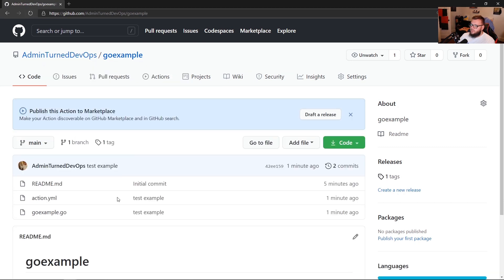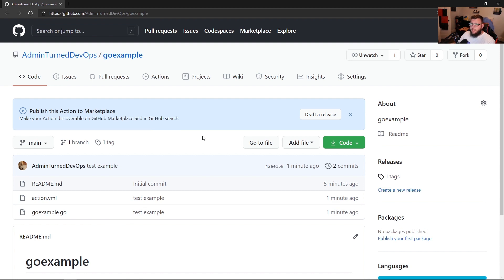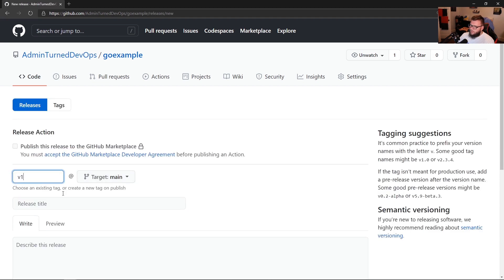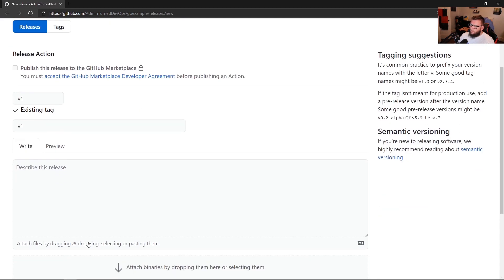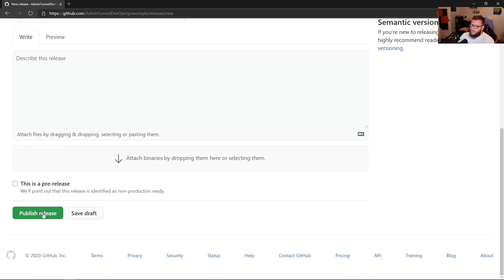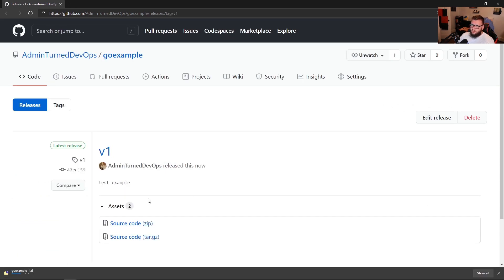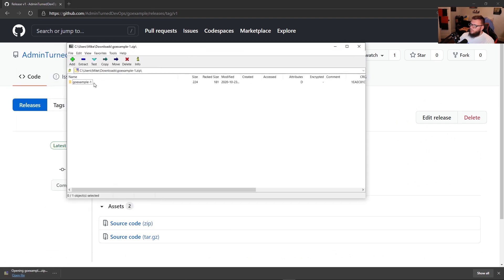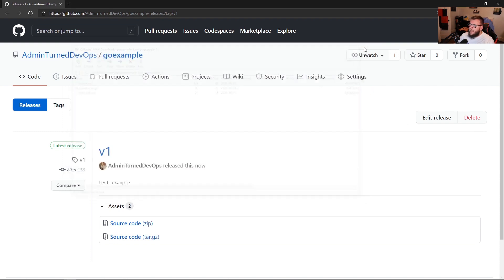Okay, so now we can actually see our code here. And the other thing that you can see here is this pop up says, publish this action to the marketplace. So it knows that this is a repo for a GitHub action. So we can actually publish it now if we want to. So now we can do is we can create a new release, we're going to say v1, v1, we're going to do it by existing tag, we'll publish that. And then we'll go ahead and we'll take a look at the source code. So I've downloaded that, I'm going to open this, we're going to go in here. And now we can see that it has both files, that has that action.yml, and then it has the go example.go inside of the release.